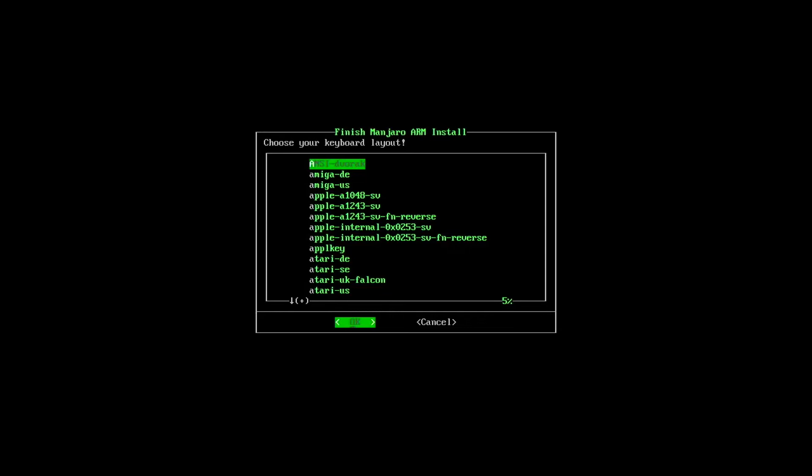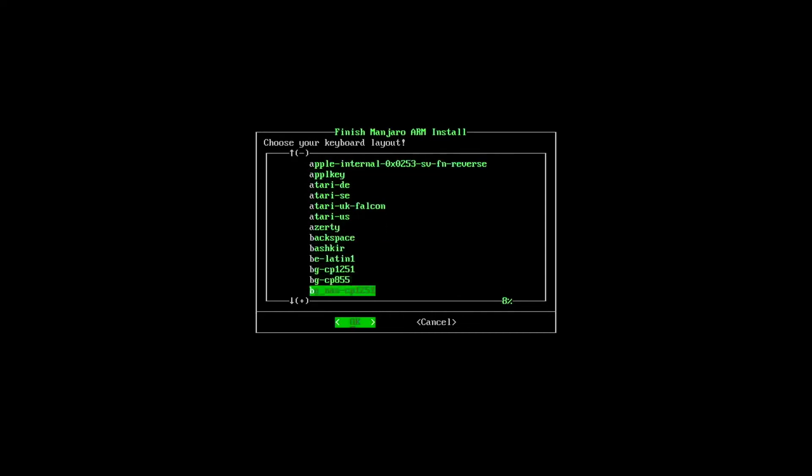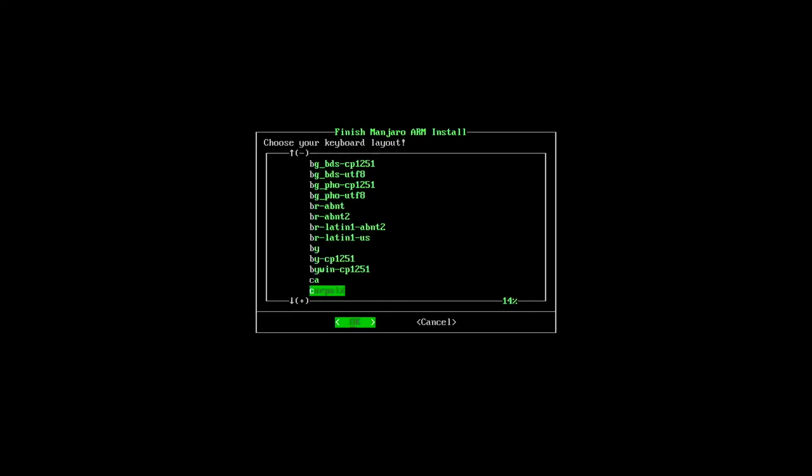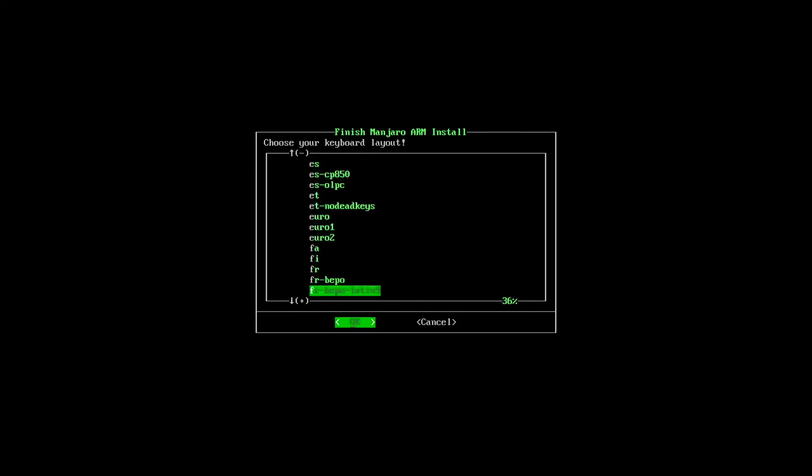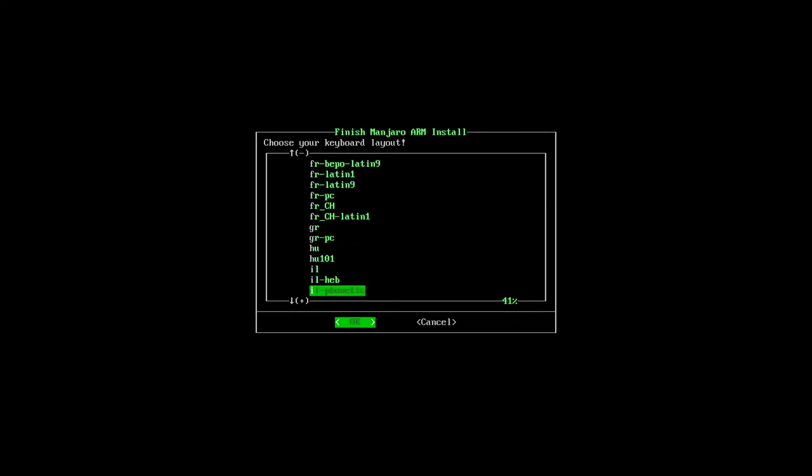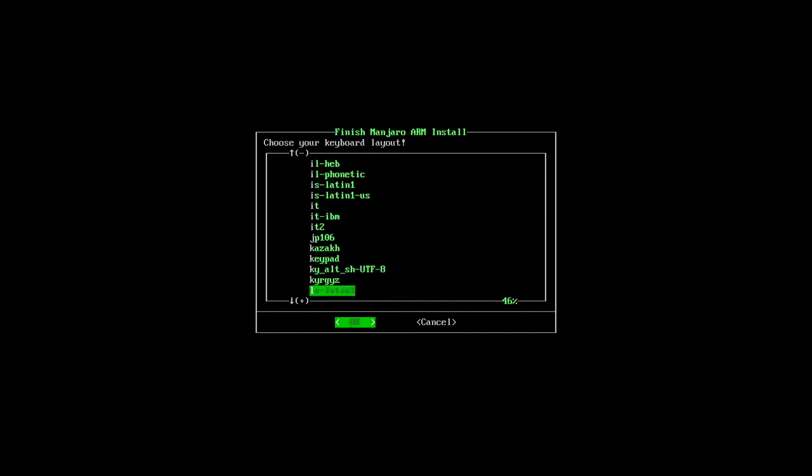All right, here we go. So for your keyboard layout, for me, I am in the United States. So I want to scroll all the way down, and I'm going to pick US. And you would want to pick whatever is applicable to your location.